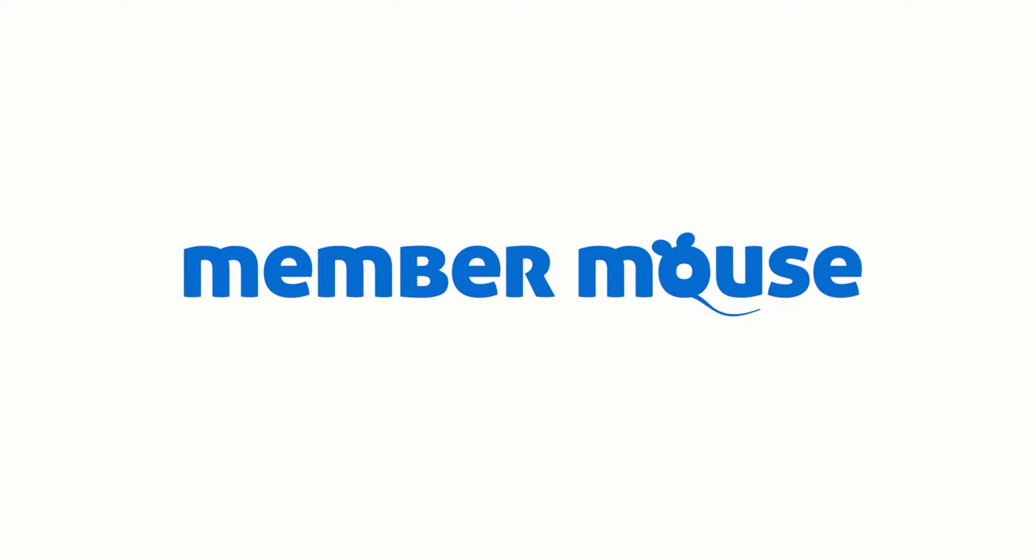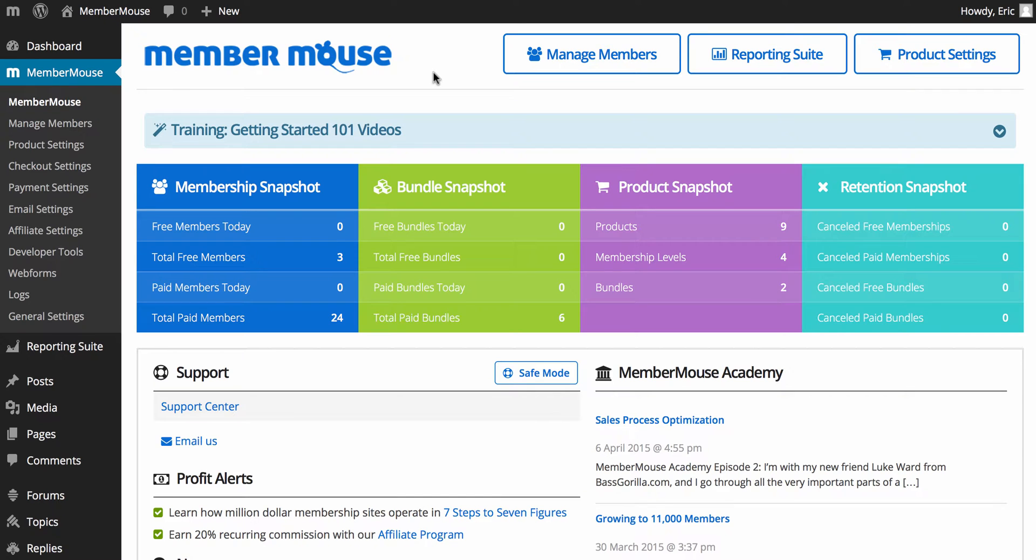Hi, my name is Eric Turneson, and I'm the founder of MemberMouse, and welcome. I'm really excited to have you on board, and in this video, I'm going to do my best to give you a high-level overview of the plugin so you can get your bearings and know where things are and know how to get help.